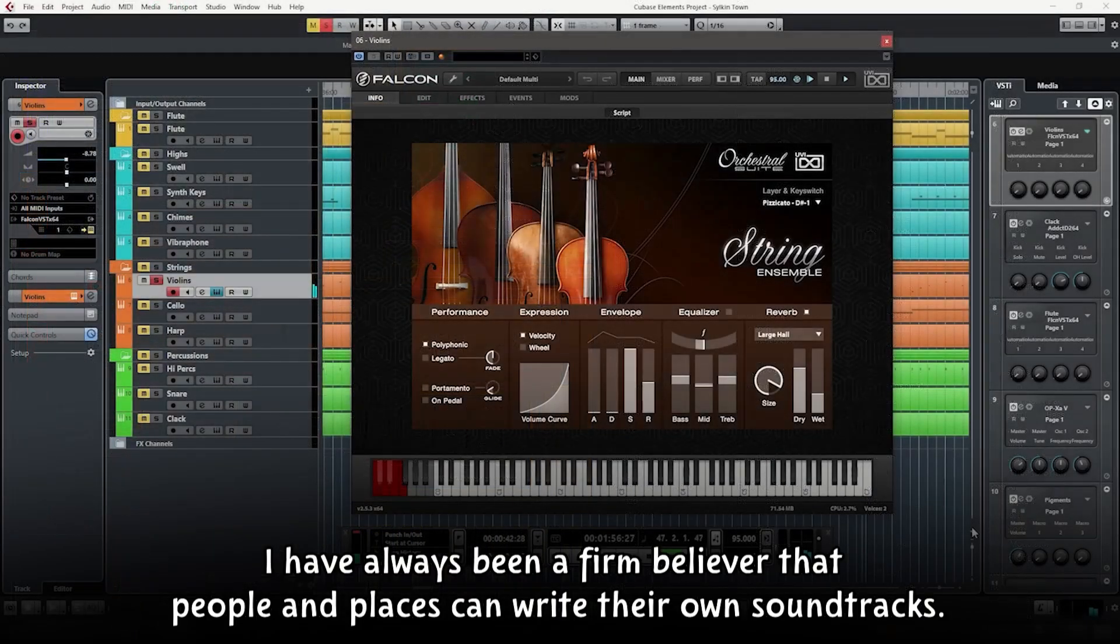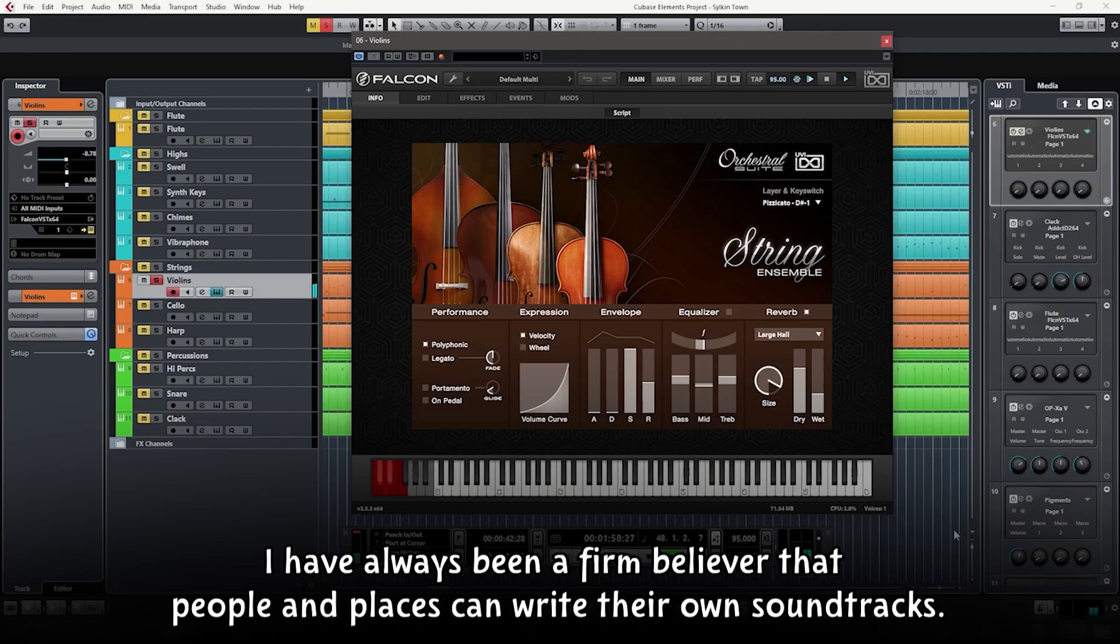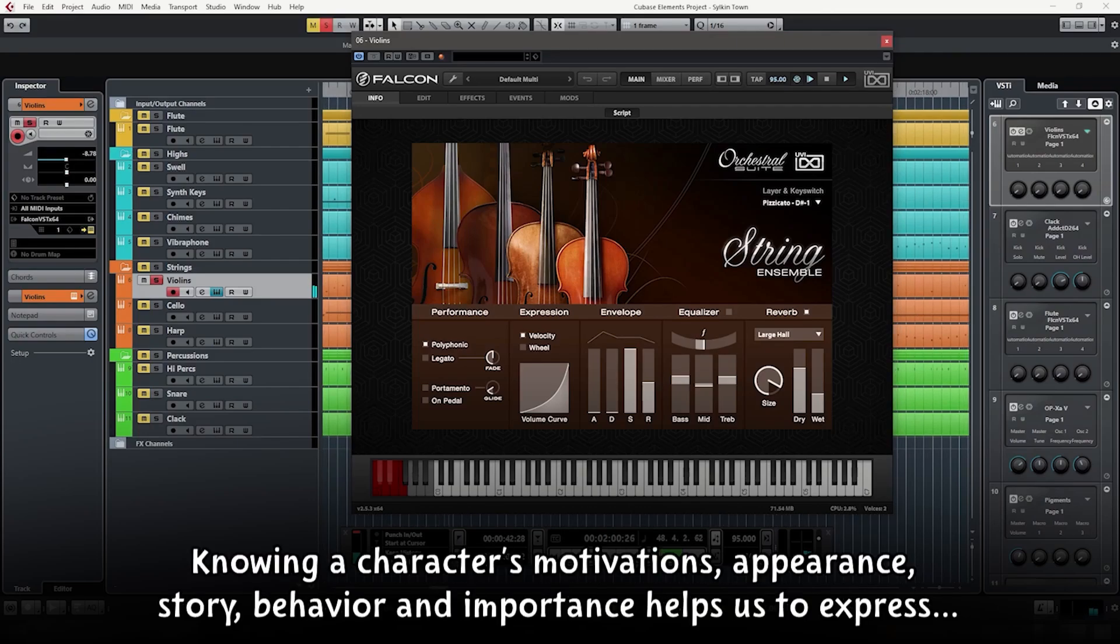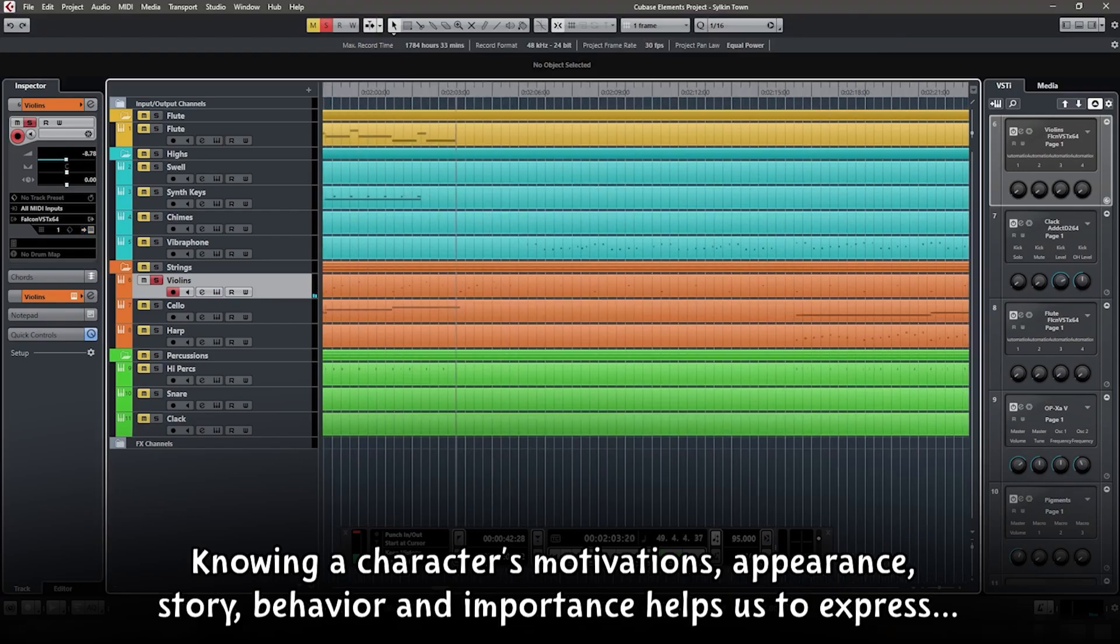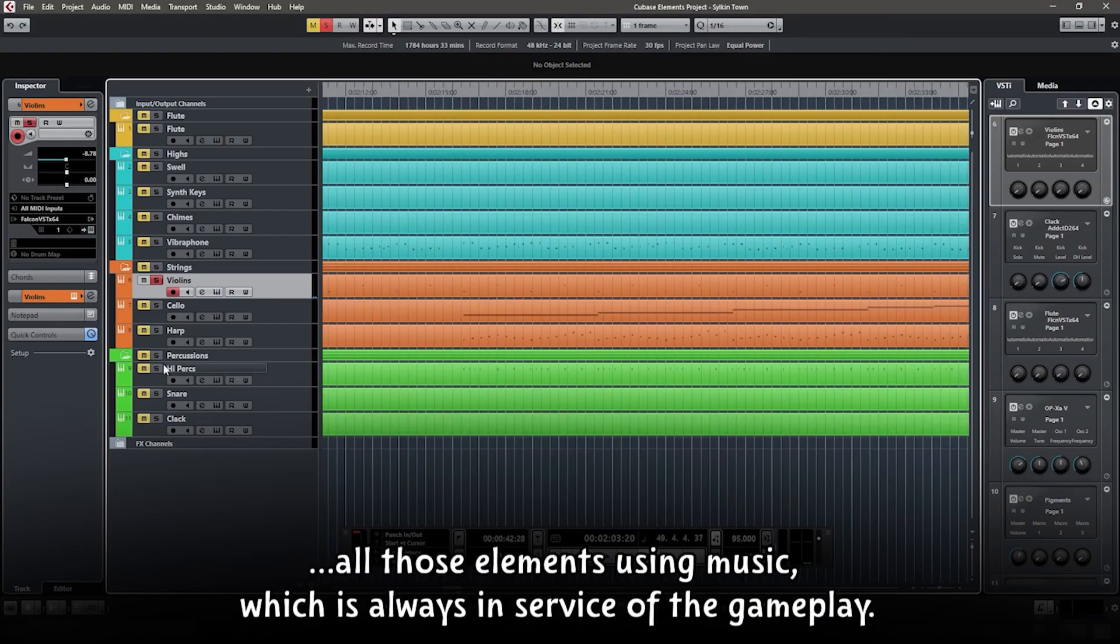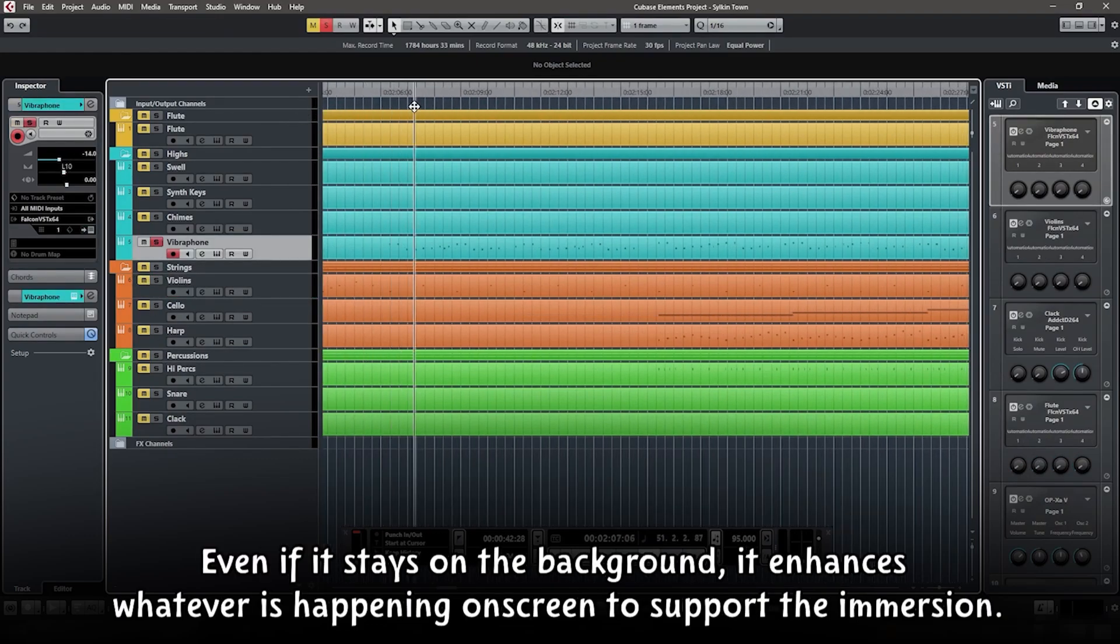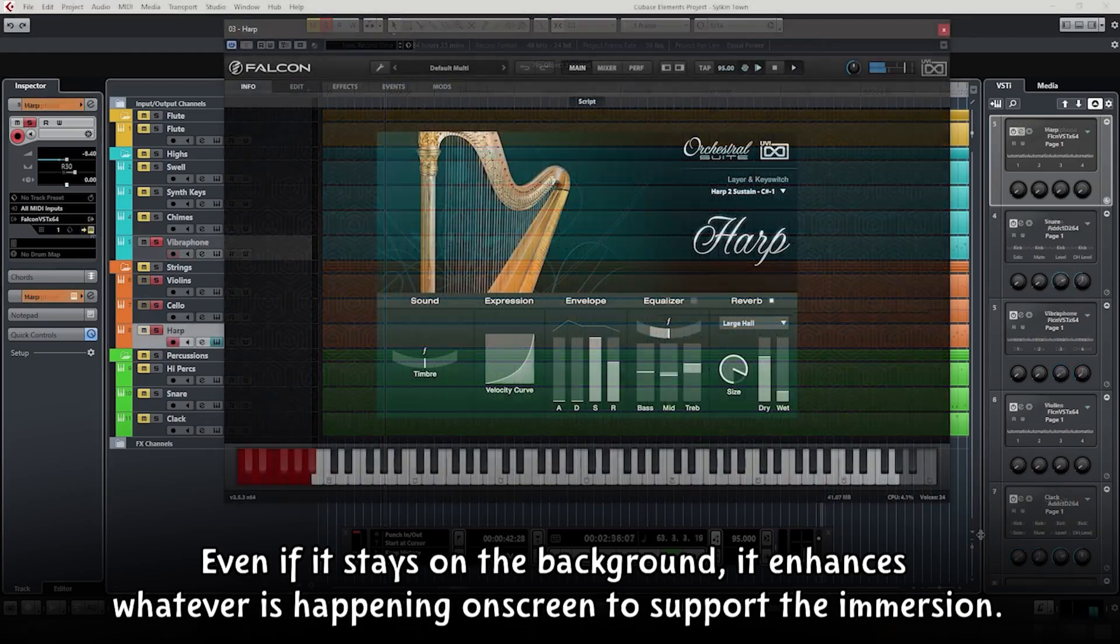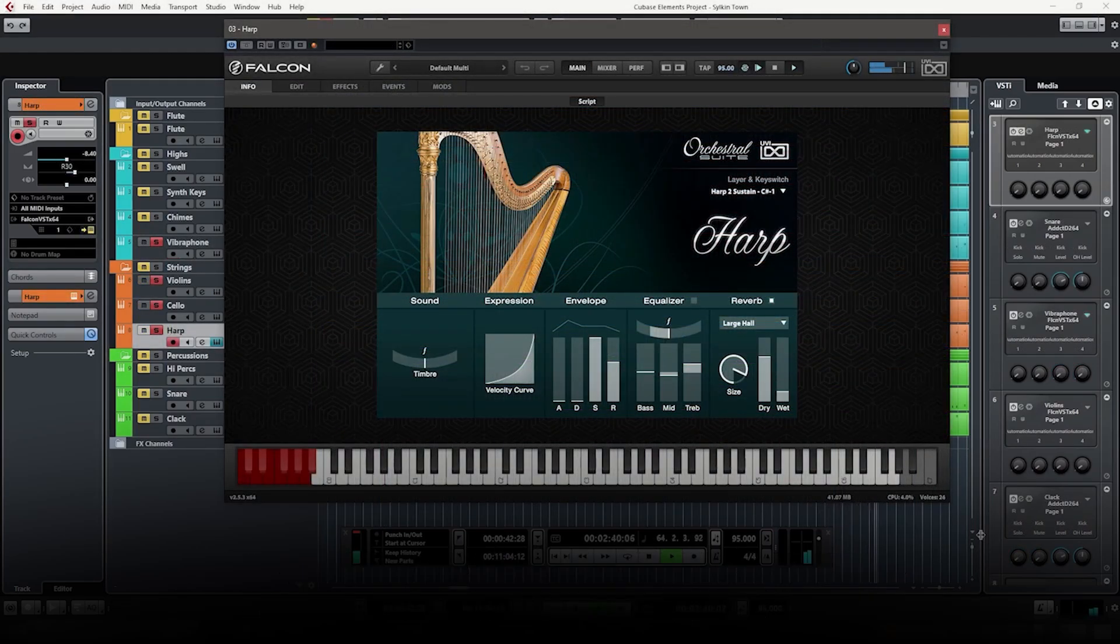I have always been a firm believer that people and places can write their own soundtracks. Knowing a character's motivations, appearance, story, behavior, and importance helps us to express all those elements using music, which is always in service of the gameplay. Even if it stays in the background, it enhances whatever is happening on screen to support the immersion.